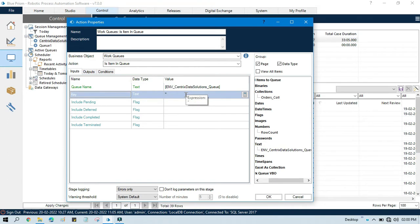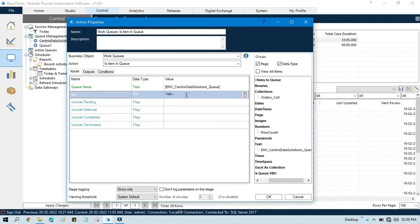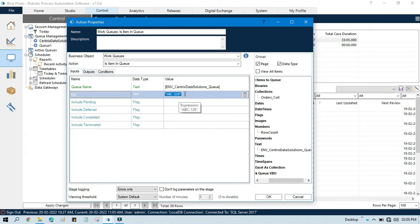Let me show you how to use that. Here in key I'm going to pass a hard-coded value, so I will write here abc-129. We are going to see if this key exists in queue or not.